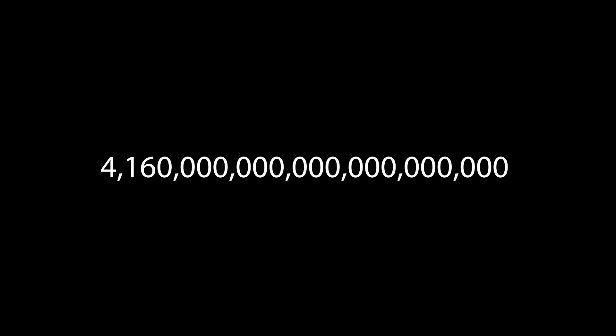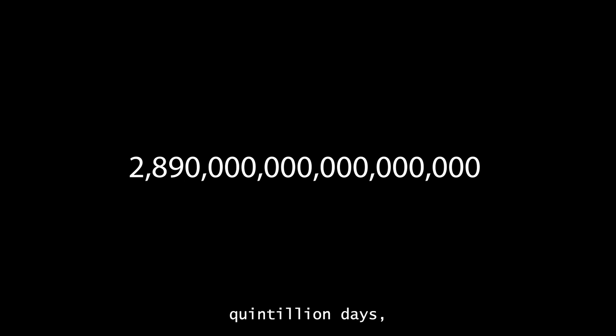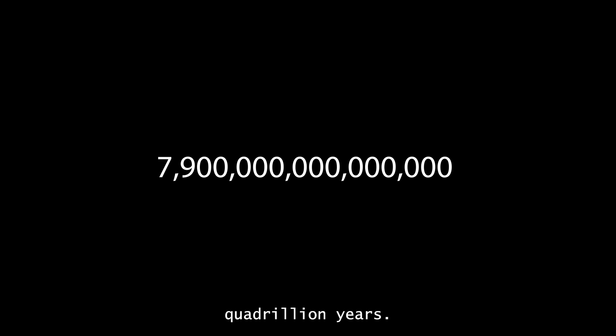Okay, I got it. It would take about 215 septillion seconds. That's about 4.16 septillion minutes, which is about 69.4 quintillion hours, which is about 2.89 quintillion days, which is about 7.9 quadrillion years. Yeah, that's still a long time.